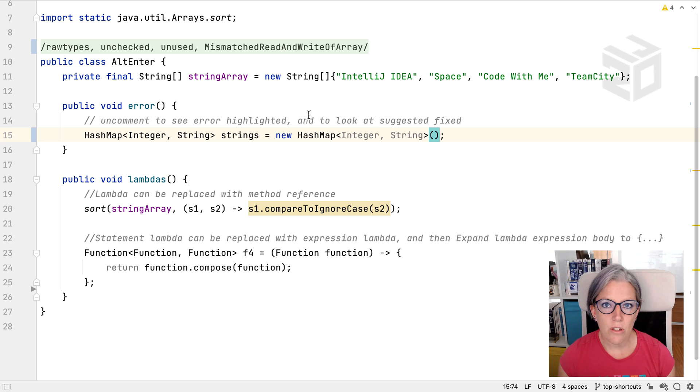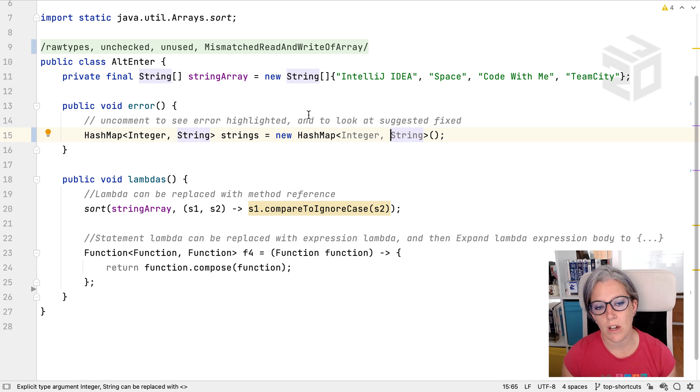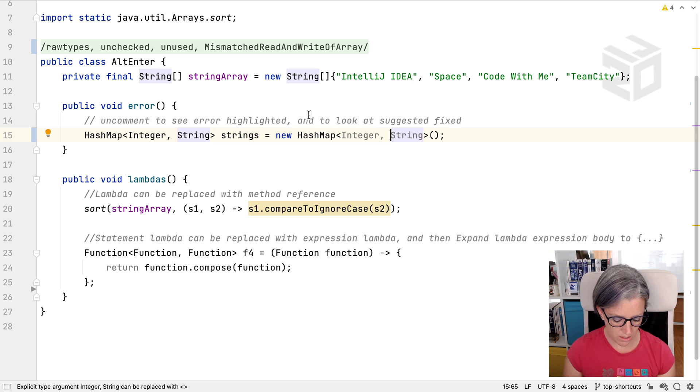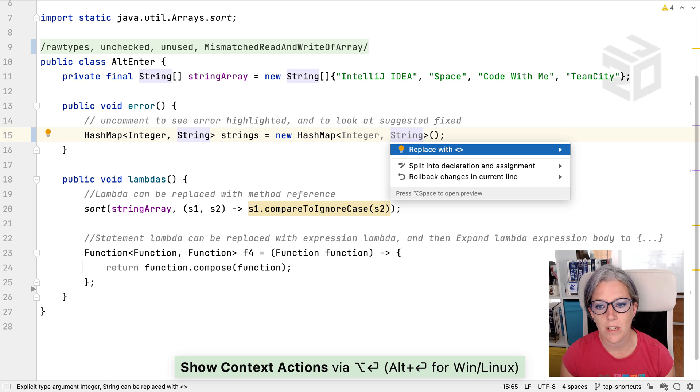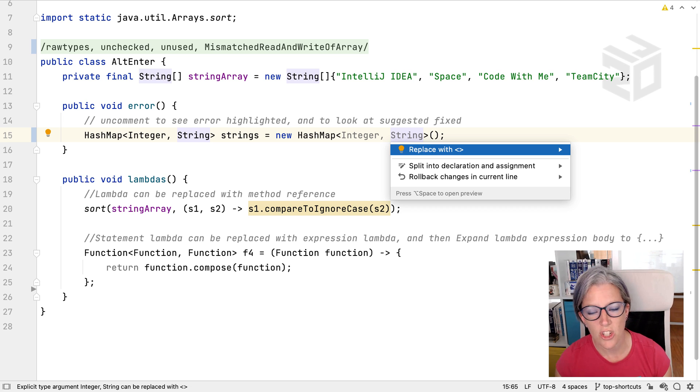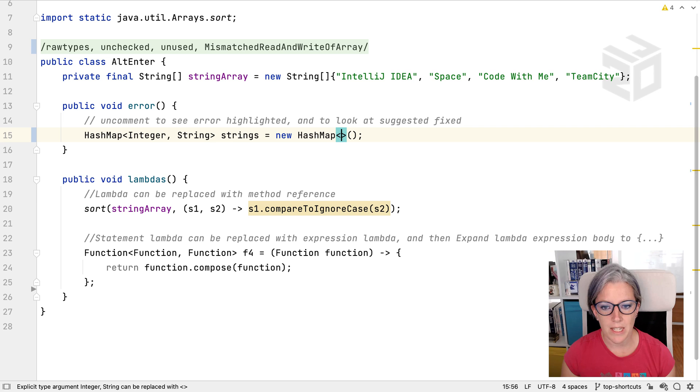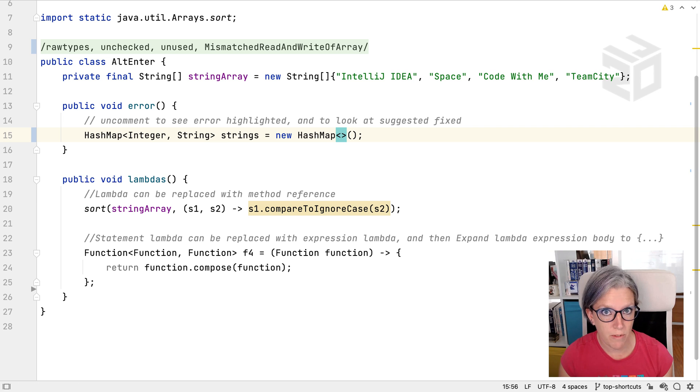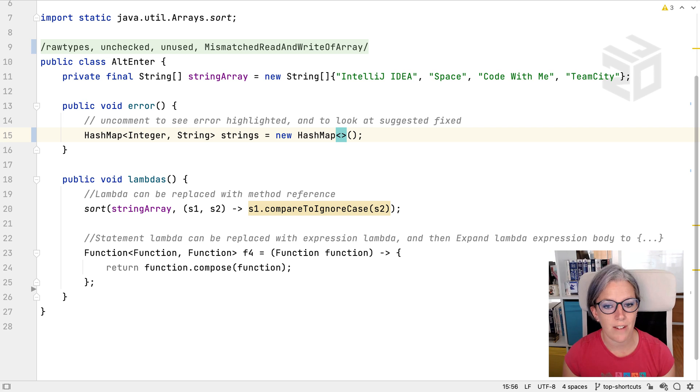Something else you can use Alt-Enter for is when you see grey code like this. Grey code like this usually means you don't need this. So let's see what Alt-Enter suggests. It says you can replace this with the diamond operator and since Java 7 we've had the diamond operator. So let's see what that does. That just says you don't need that type information there, you can just remove it. So we'll get IntelliJ IDEA to safely remove that.